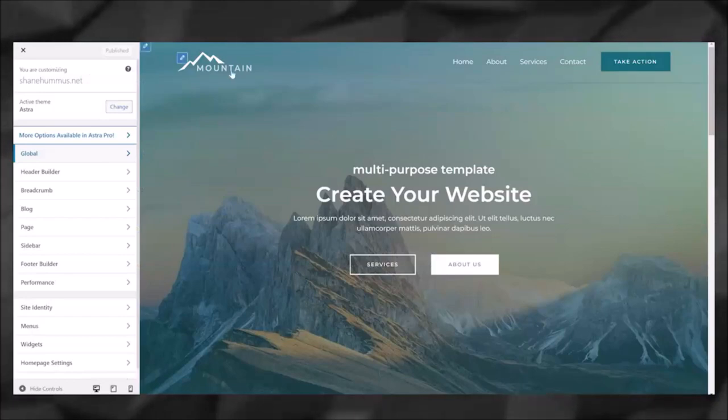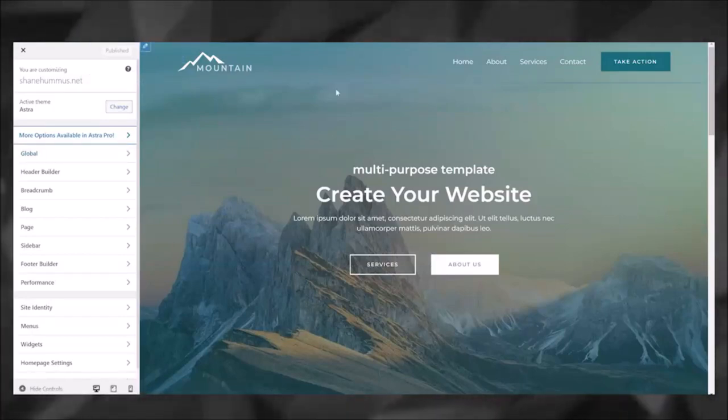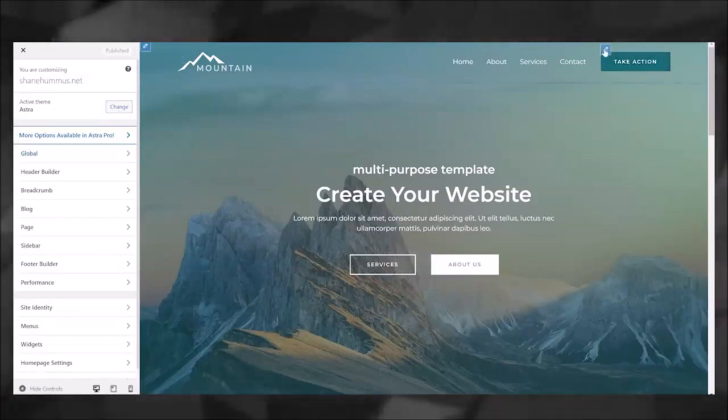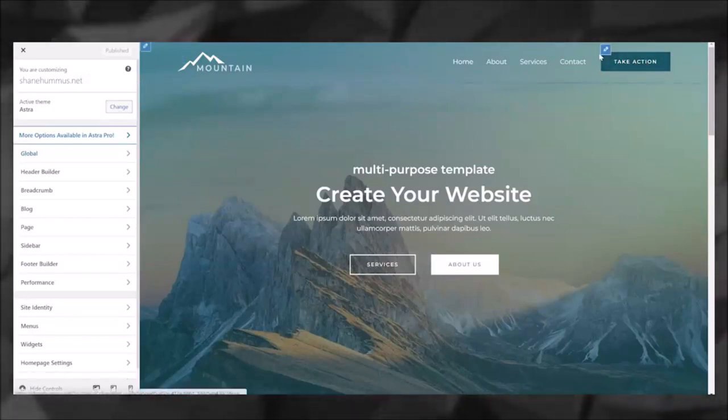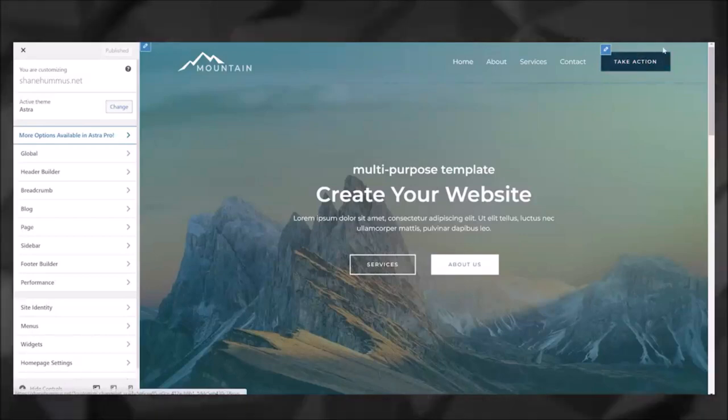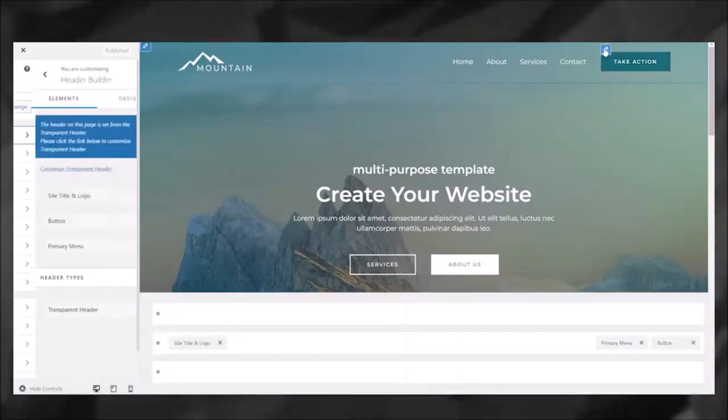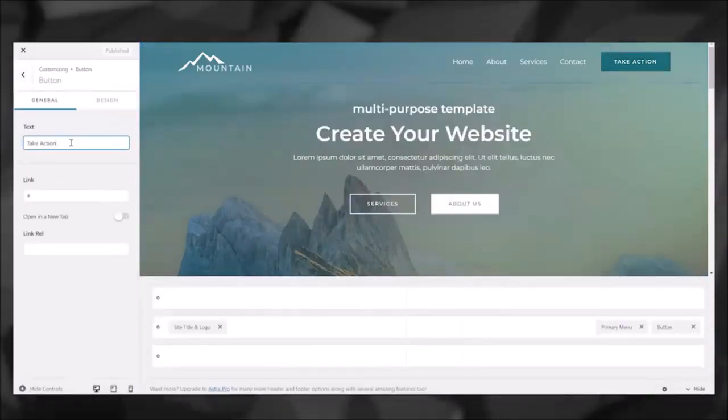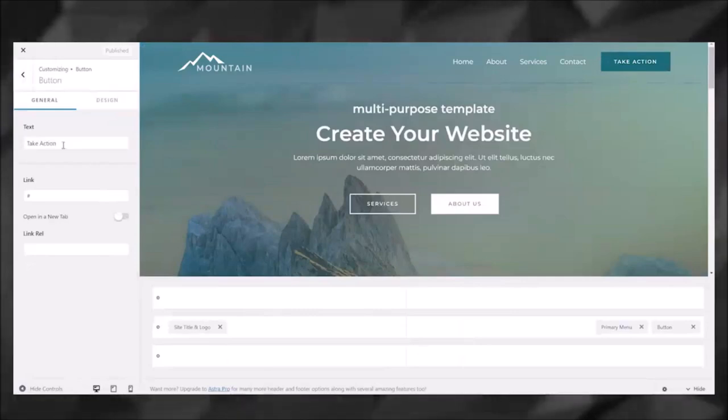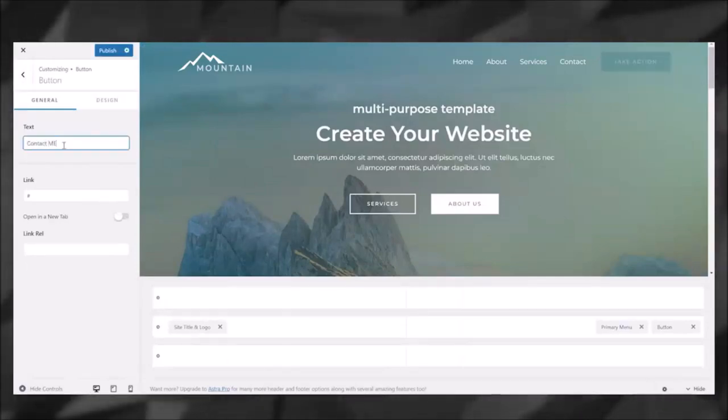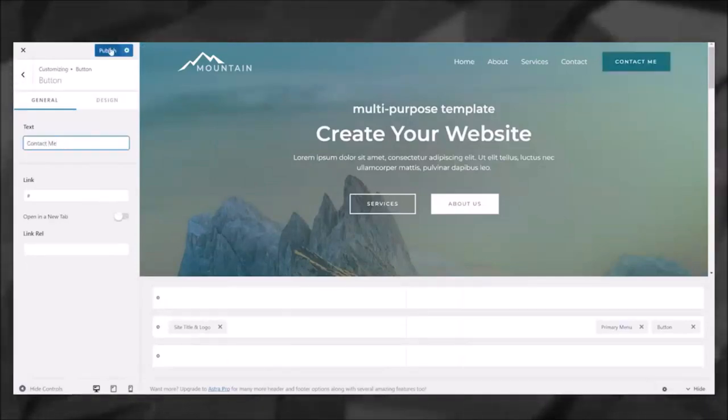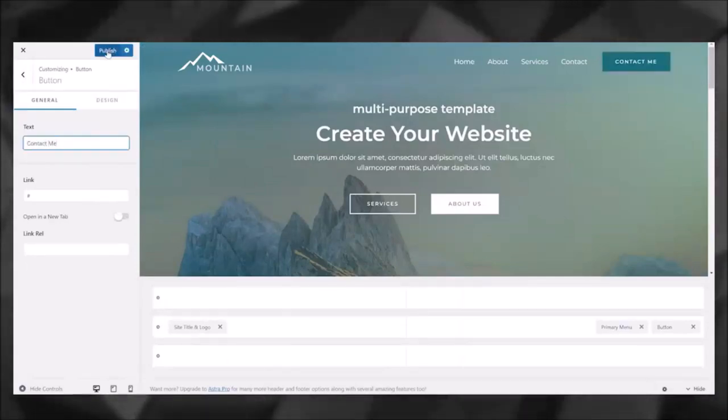So for instance, you can go to Global, and it is extremely easy to customize this stuff. For instance, you can just click—if you don't want this to be 'Take Action,' you can go here, click that on the left, you can change that to 'Contact Me.' And then when you feel satisfied with it, you can click Publish.